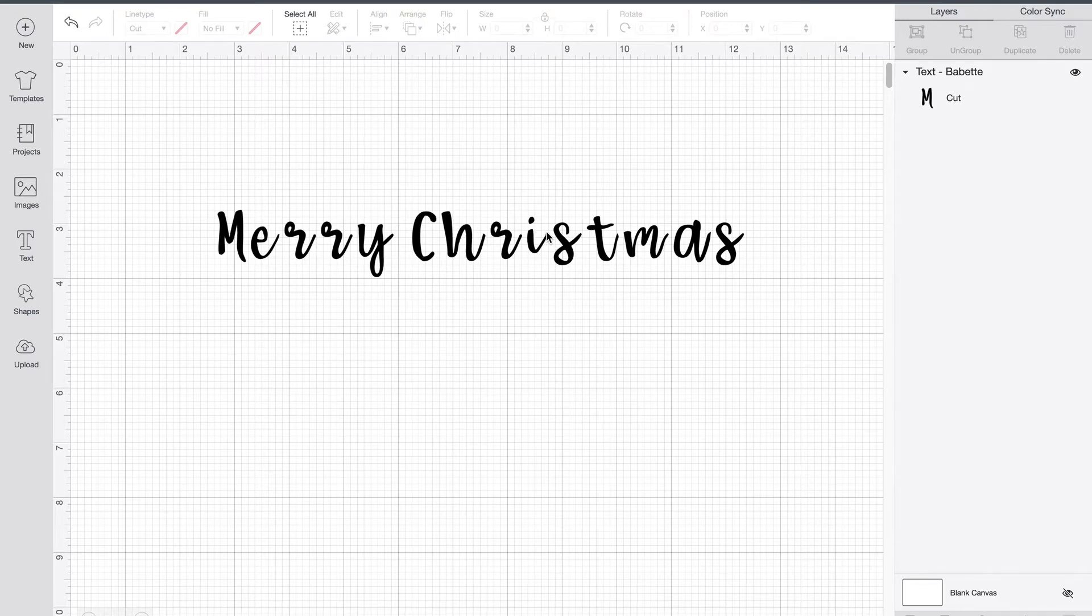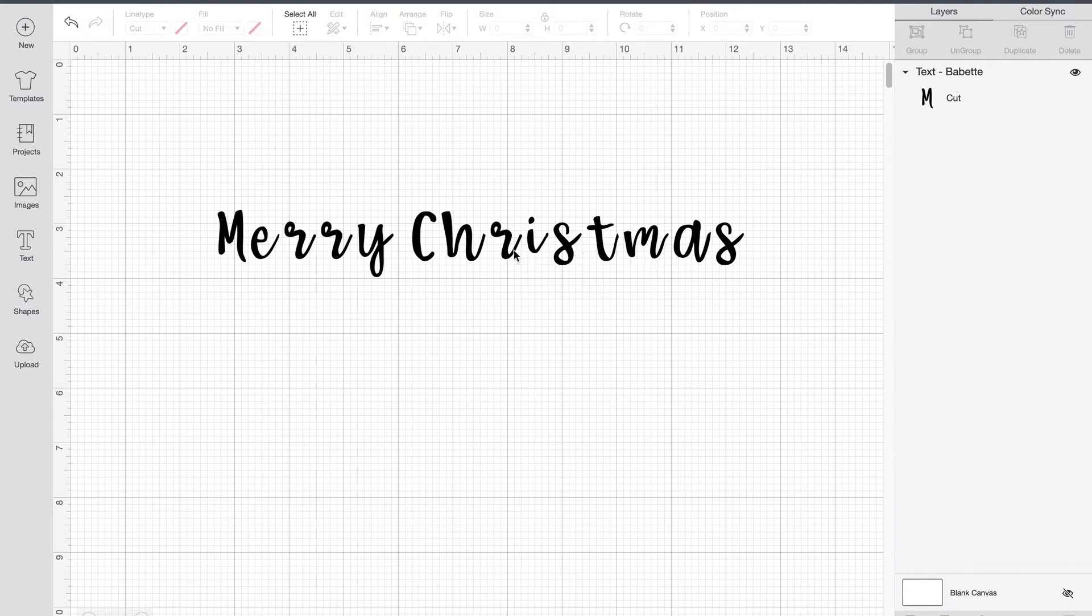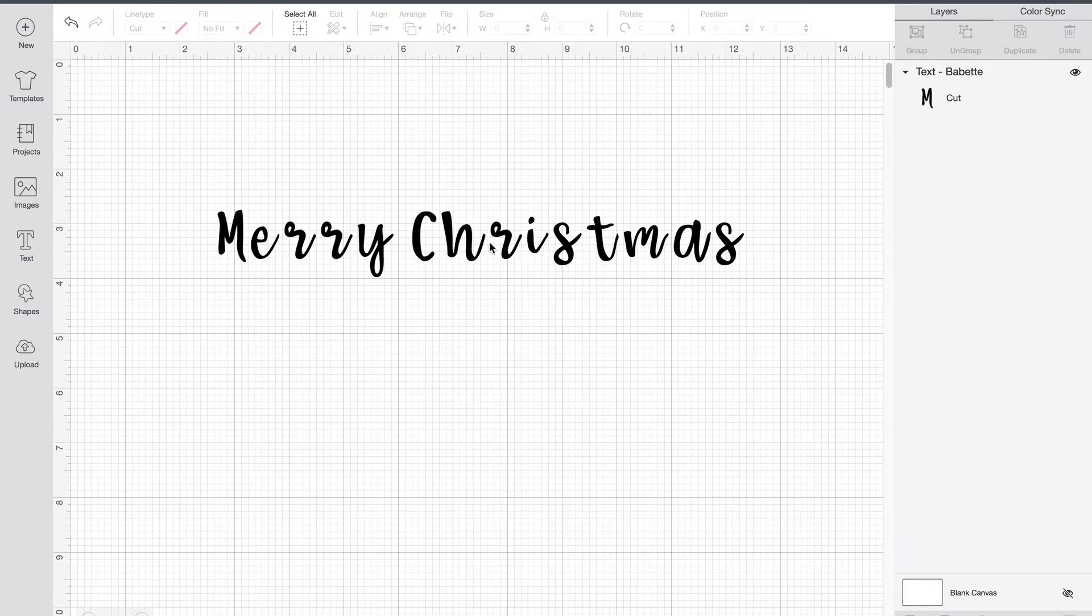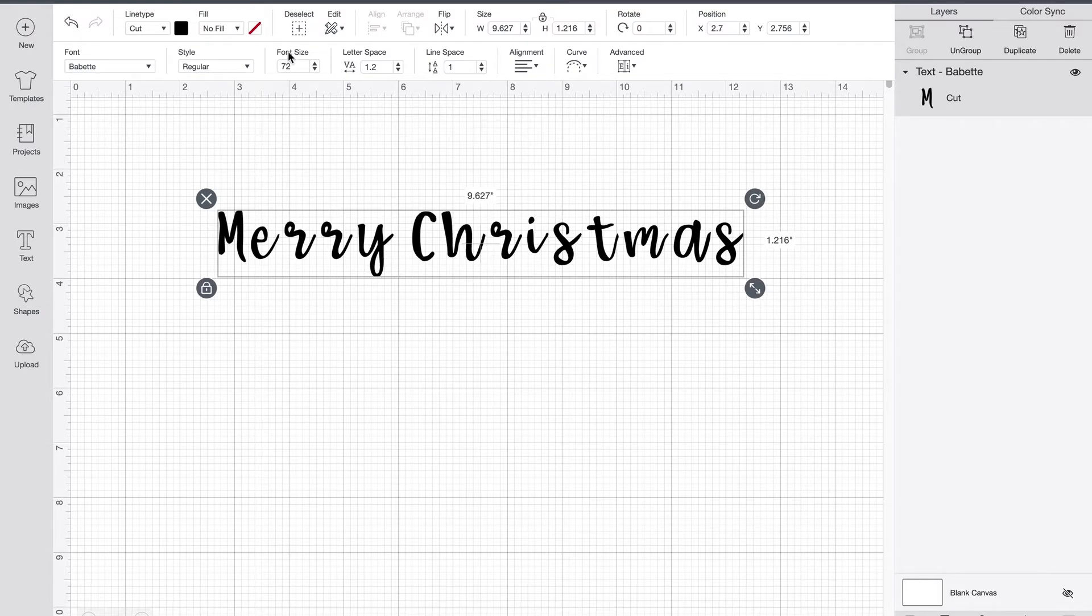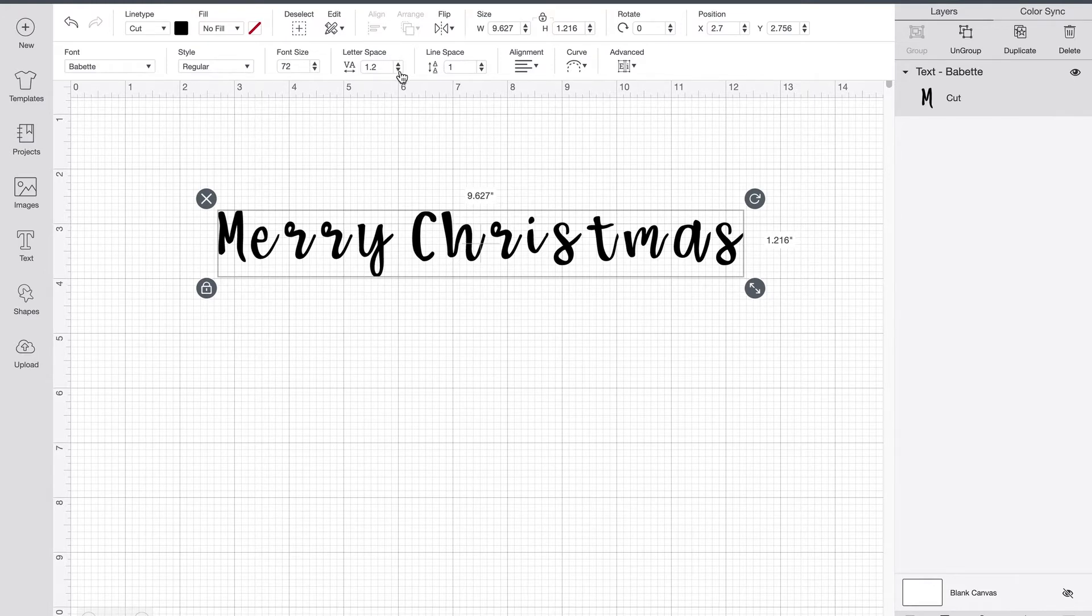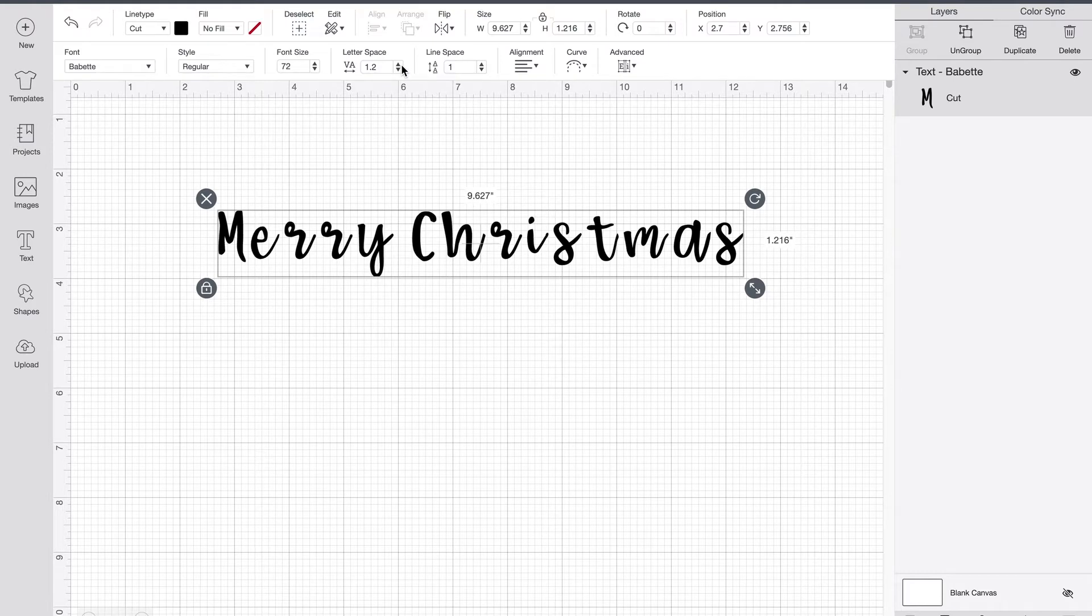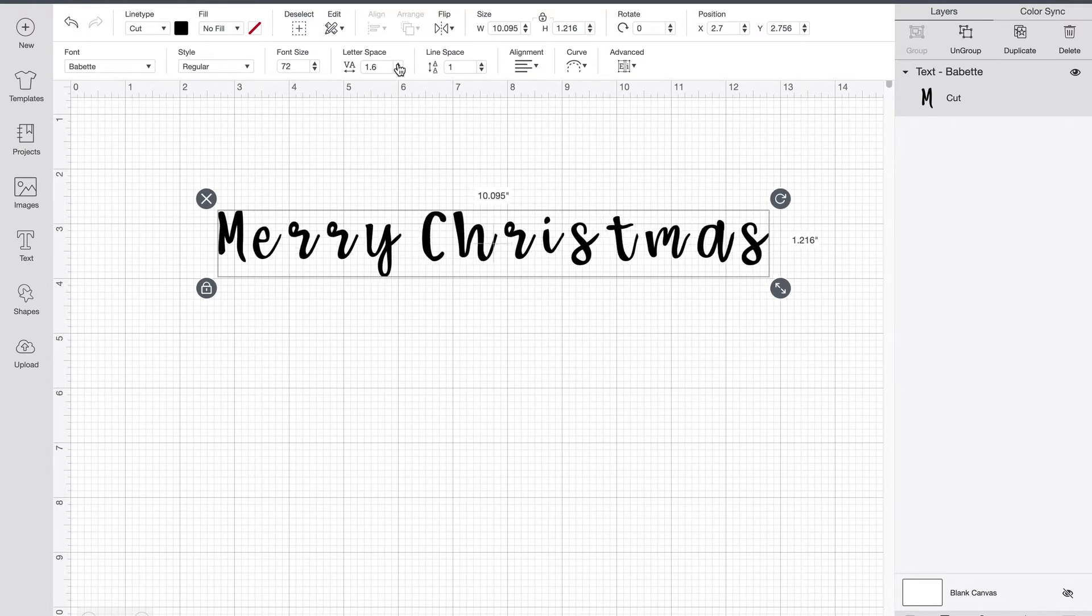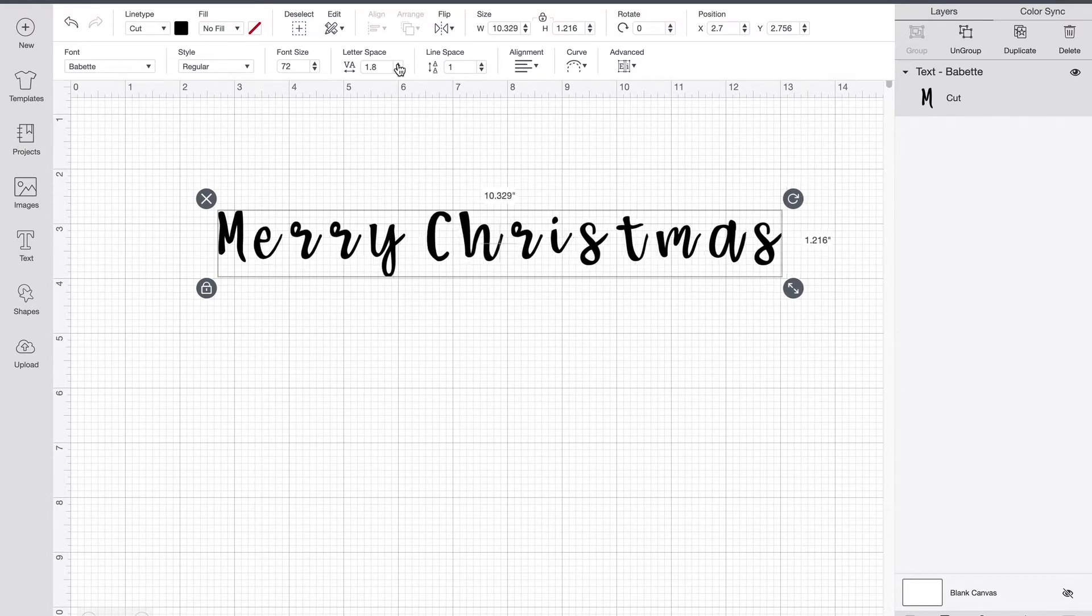Here's how we get away from that and make it look more like a true script font. So I'm going to go back here. I'm going to select my layer and then I'm going to come up here. You can see up in our top toolbar, we have font, we have style, we have size. Then we have letter space. Right now the letter space, and I believe this is the default, is 1.2.